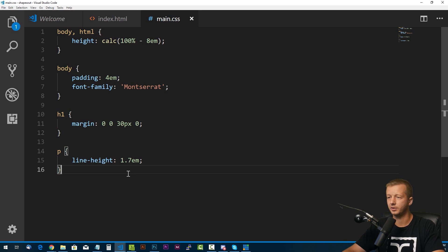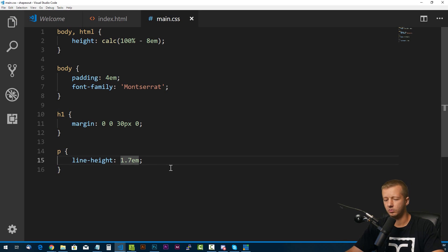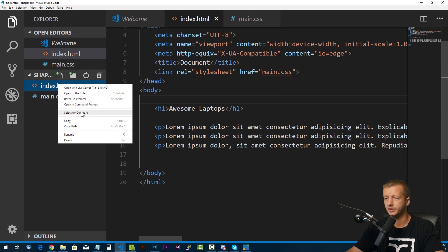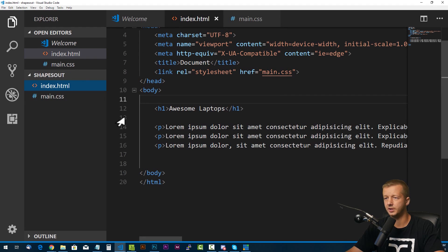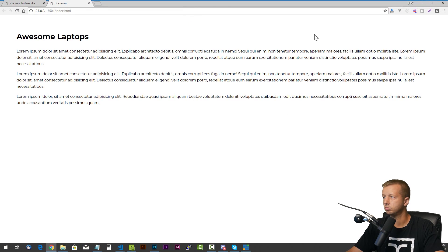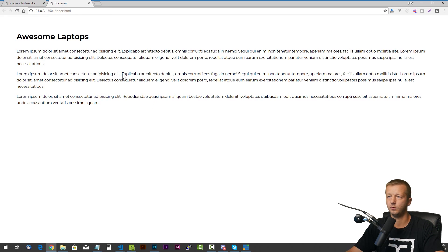That looks pretty good. Now I'm going to right-click on index.html and click "Open with Live Server", which uses the Live Server extension. Here we go — this is our page. It looks fairly straightforward; it's just some text. Nothing exciting.